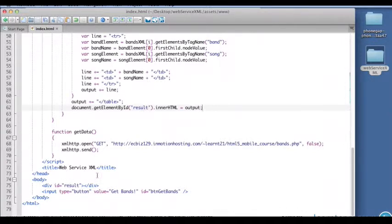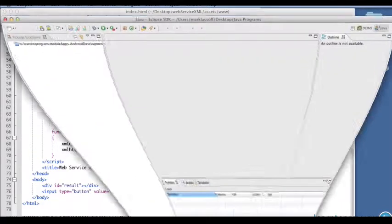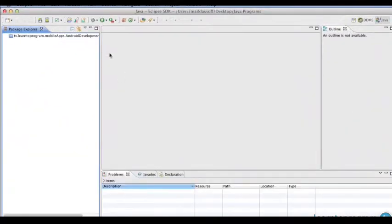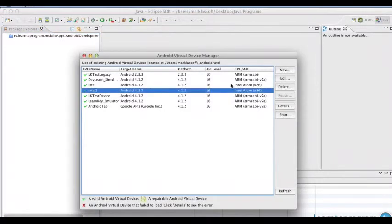So that looks like just about everything. I think we can go ahead and save and give this a try in the actual environment. Let's go ahead here and load up Eclipse. Maybe get one of our virtual devices going here.